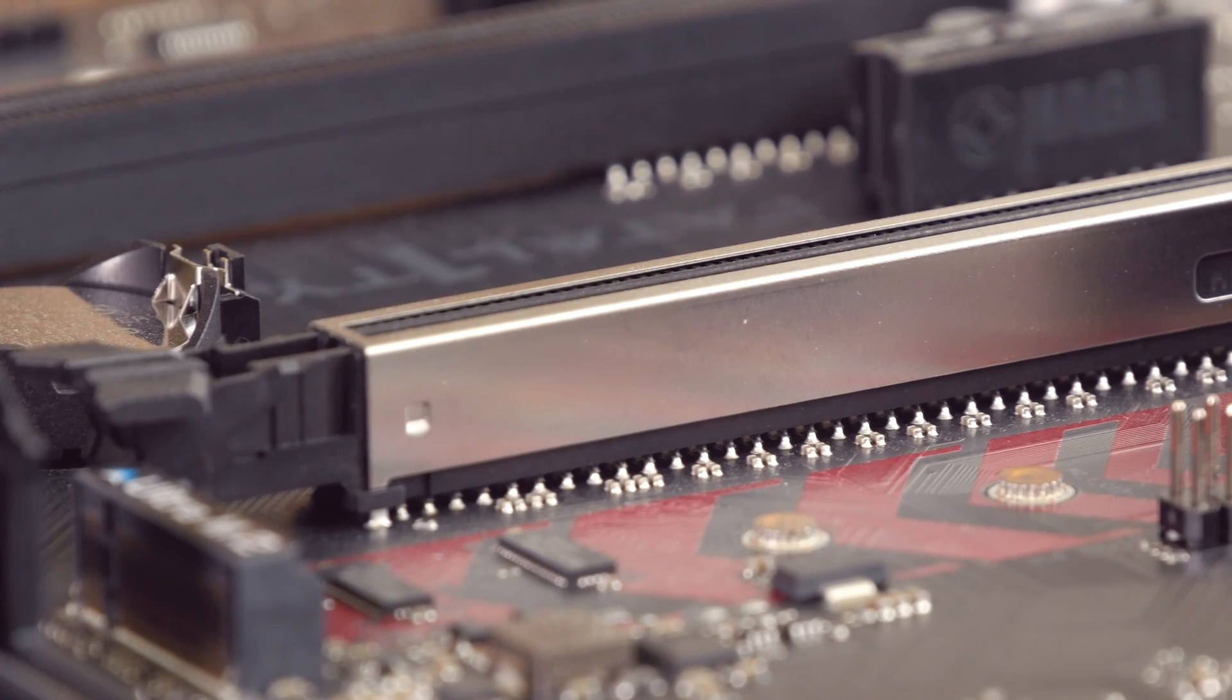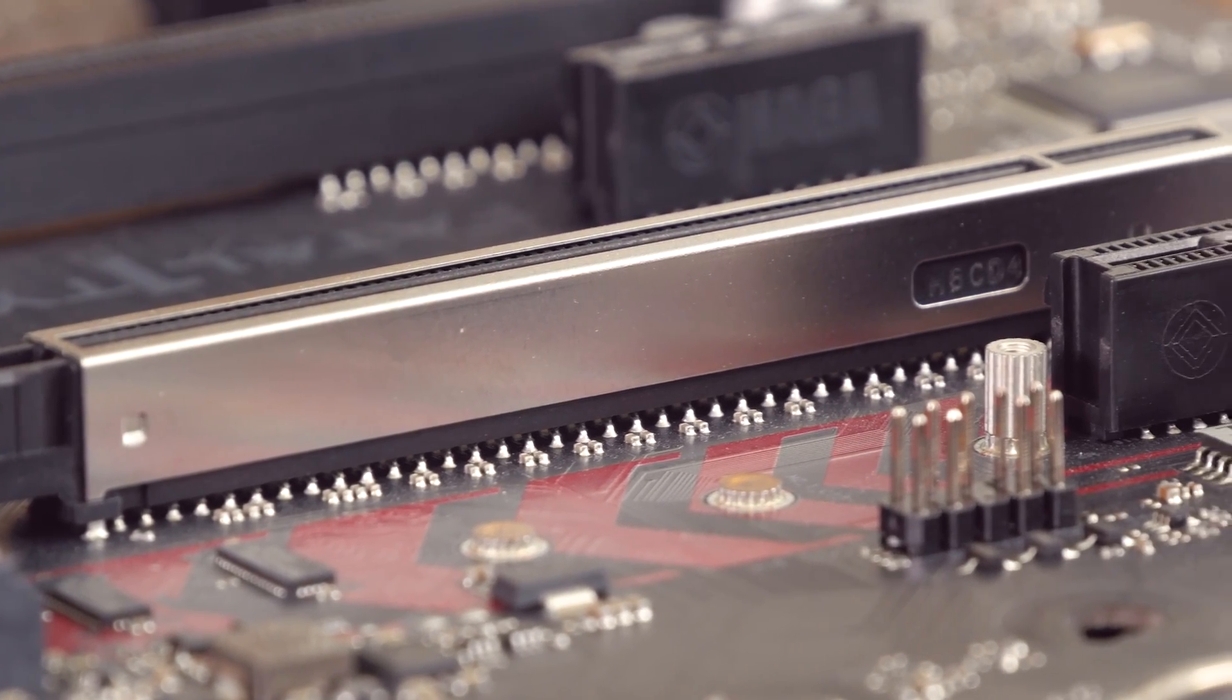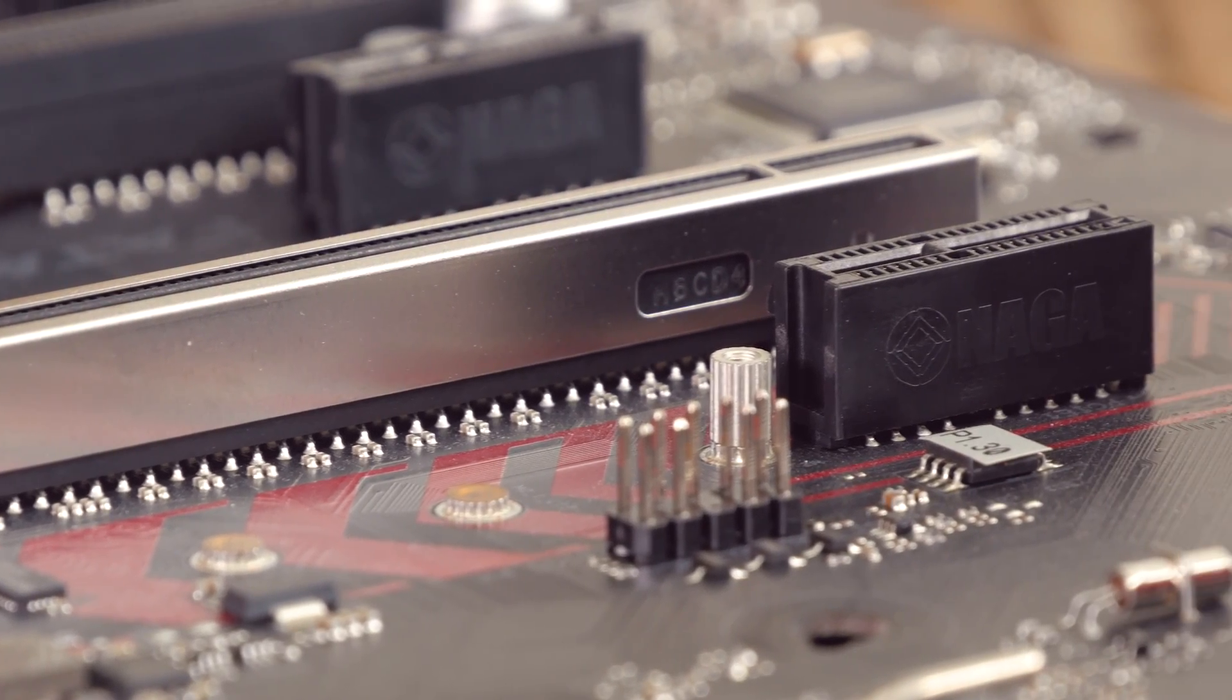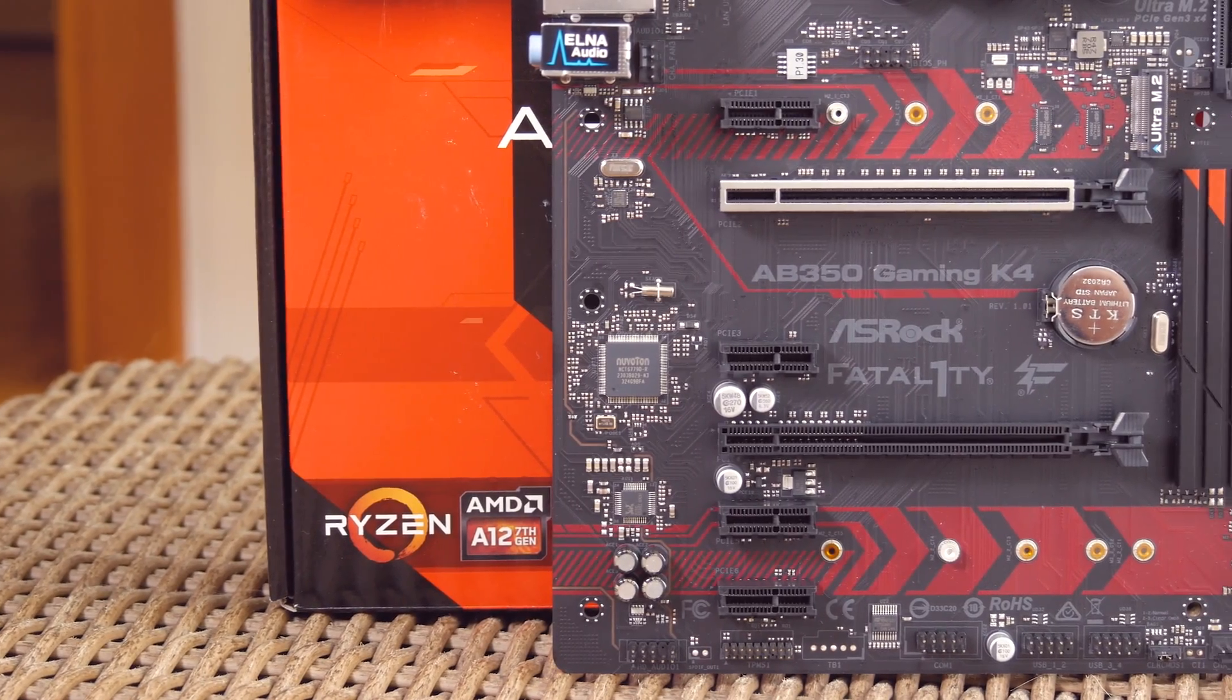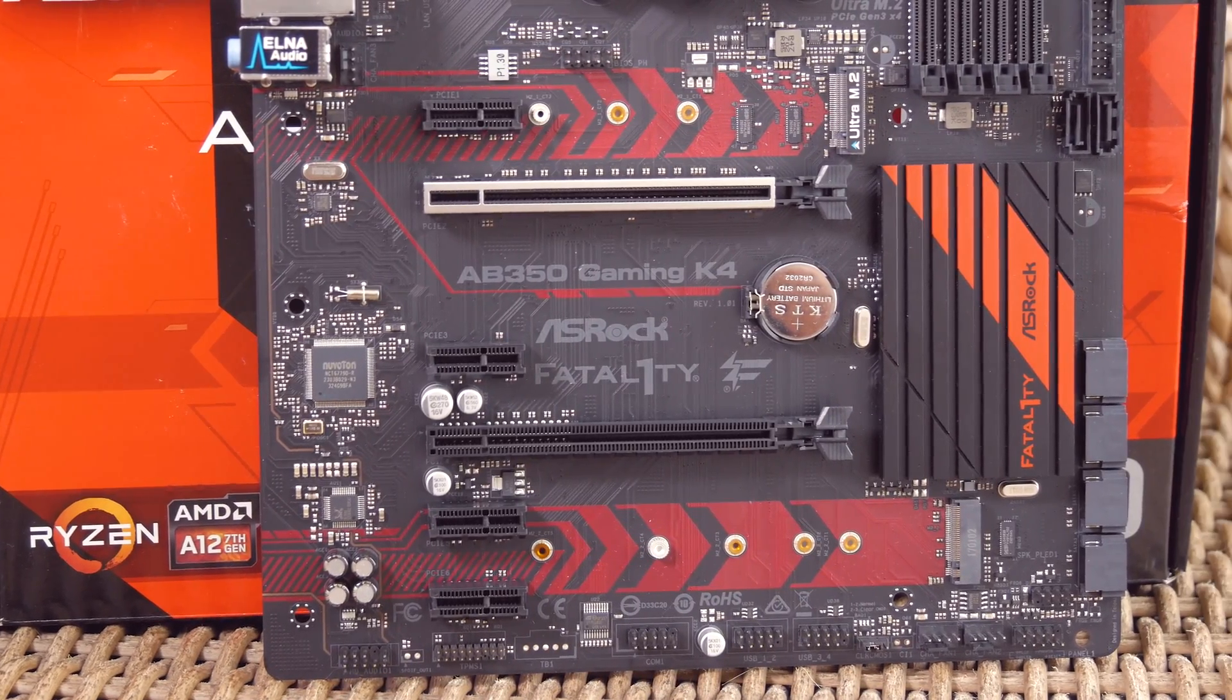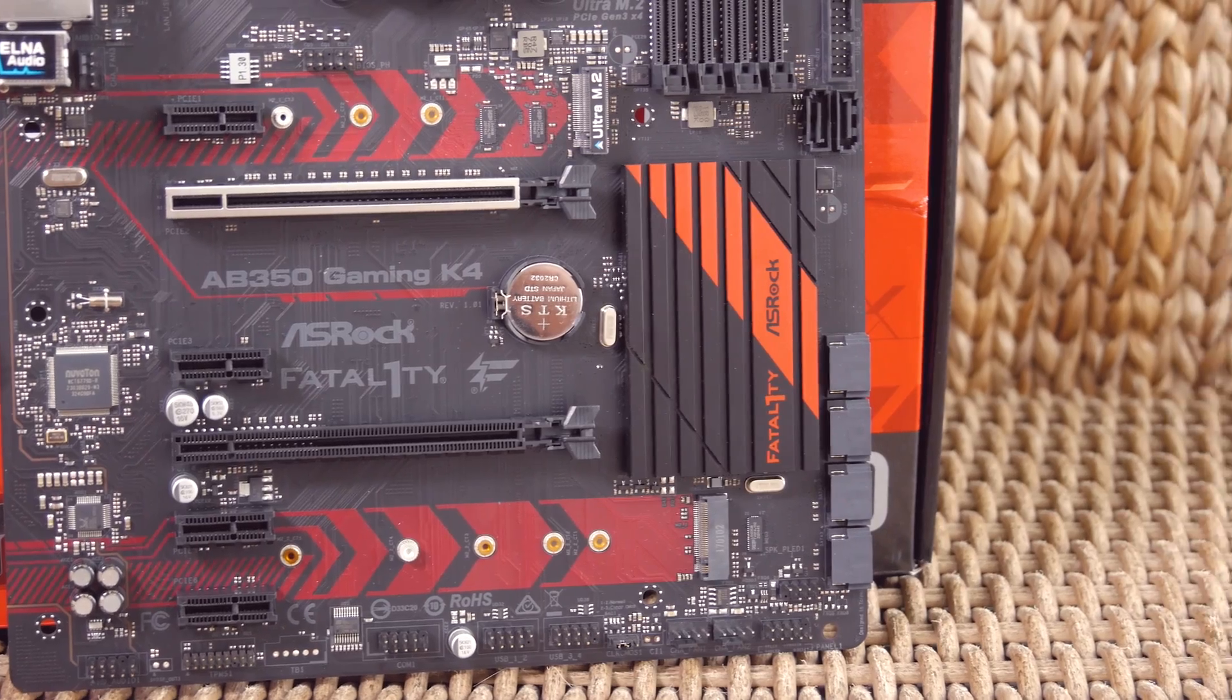Other details also include the chromed out steel enclosed main PCI Express x16 3.0 slot for bumping up the sturdiness and lowering the chance of any signal interference, as well as these cool red graphics around the M.2 slots.